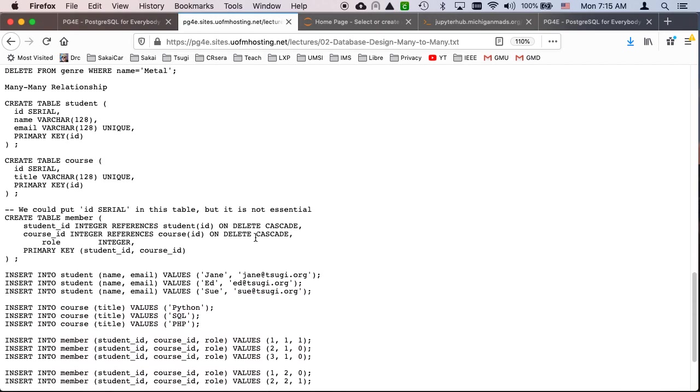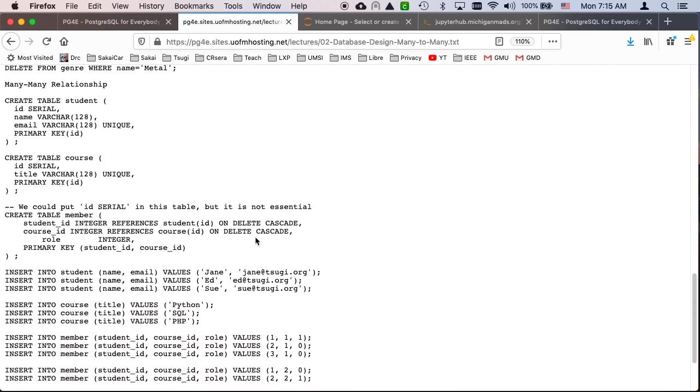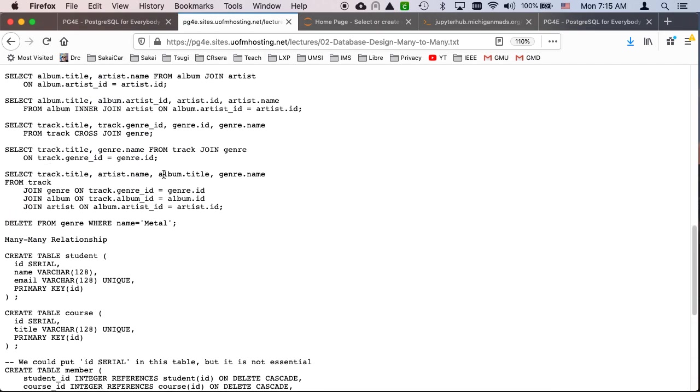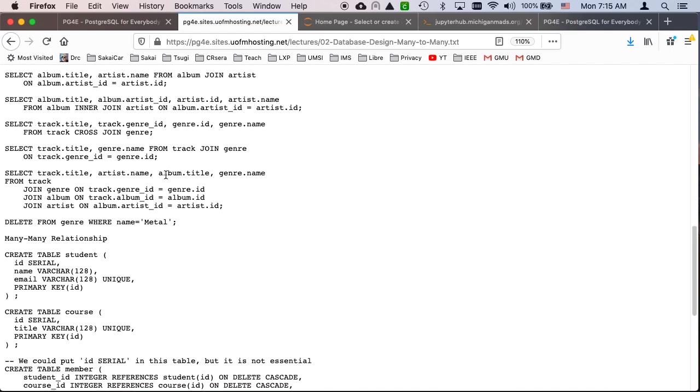And so that's the many to one relationship. That's four tables and three many to one relationships.